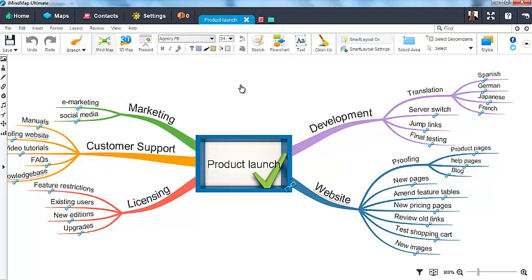As you can now see, our DropTask Product Launch project has been successfully opened within iMindMap, allowing you to continue to develop and work on the project in the mind map visual form and structure.